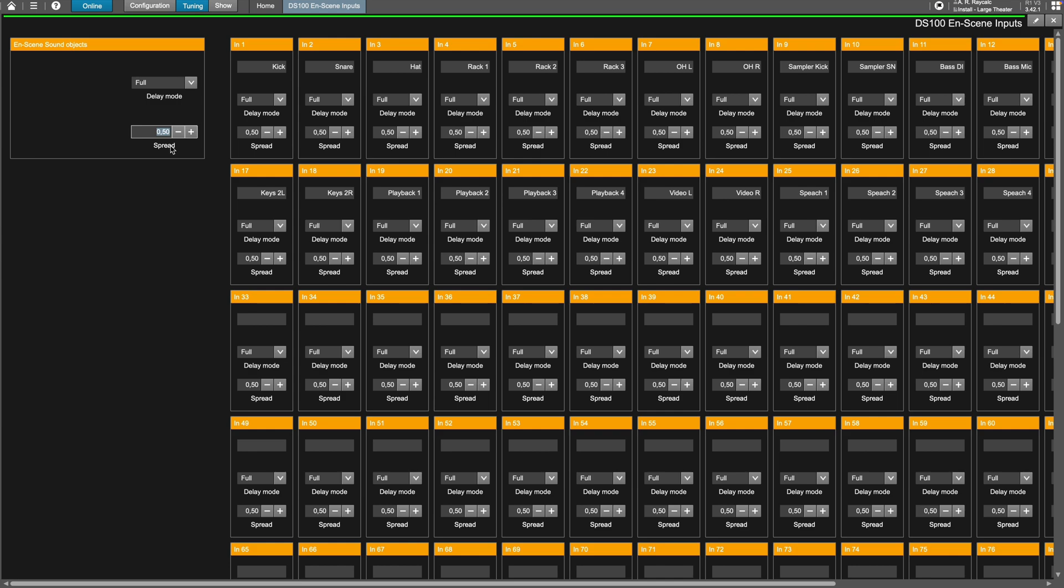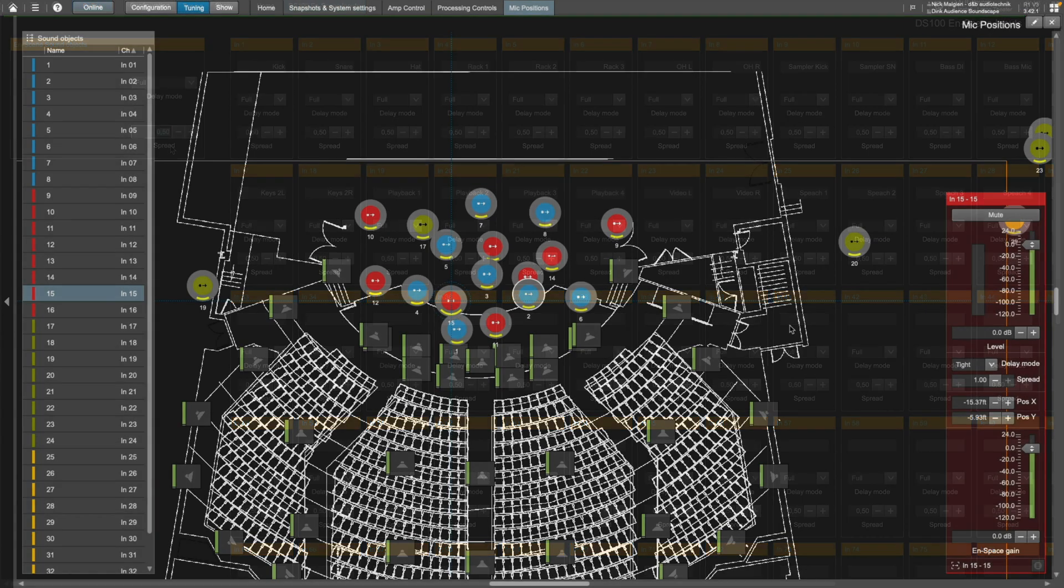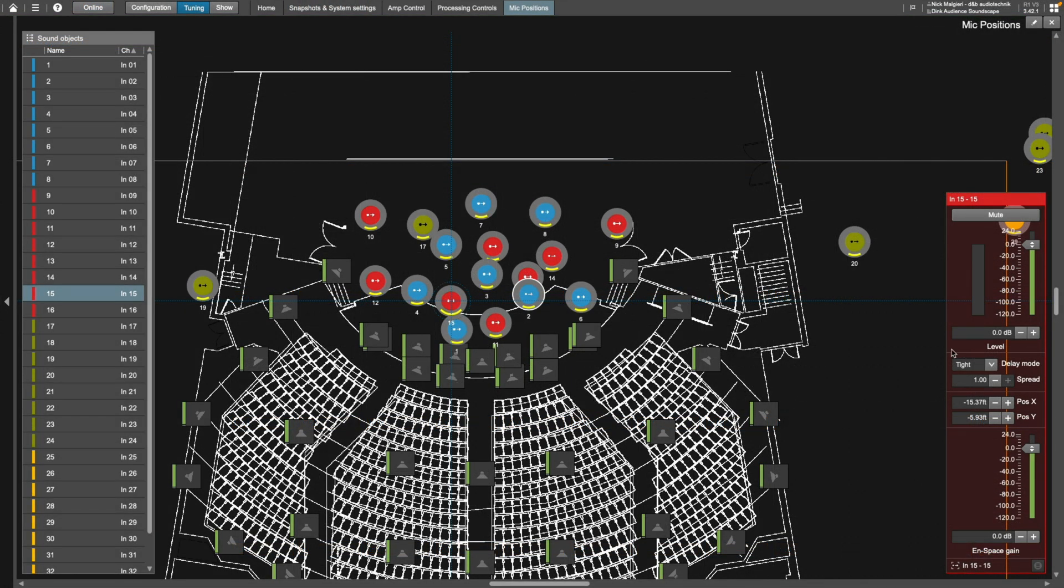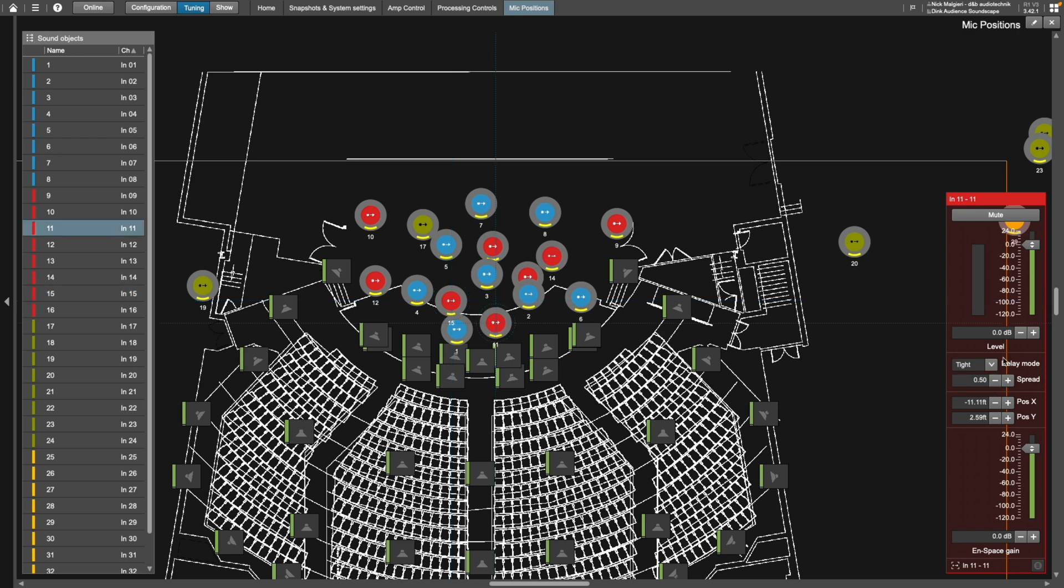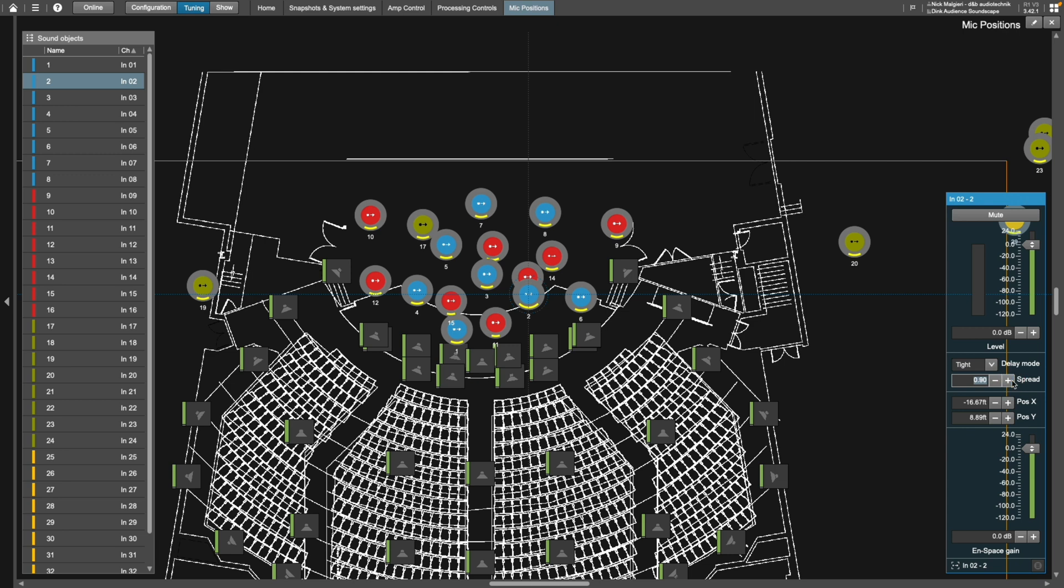The spread can also be adjusted on an end scene positions view. Again, while in tuning or show mode, open the positions view, then select an object either from the view or from the sound objects list, then adjust the spread on a per object basis by 0.1 increments.